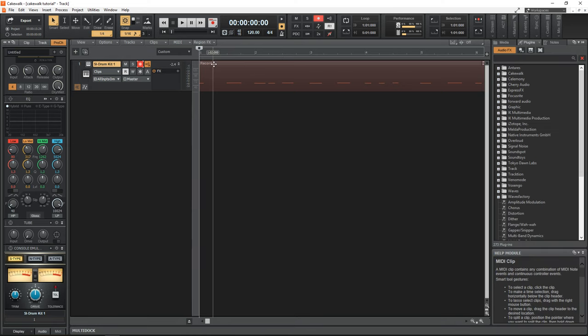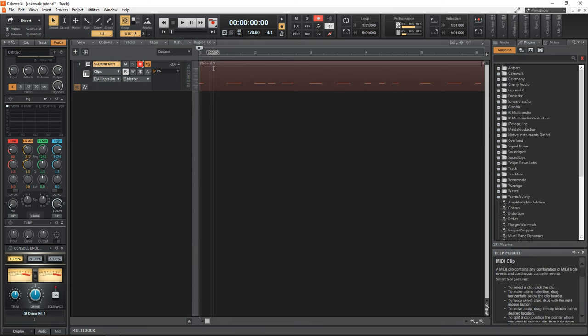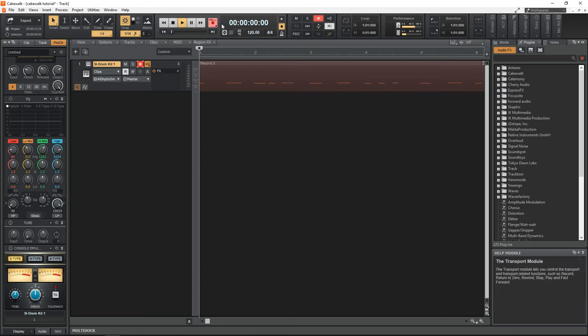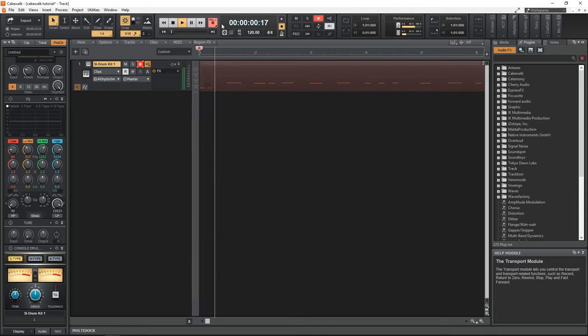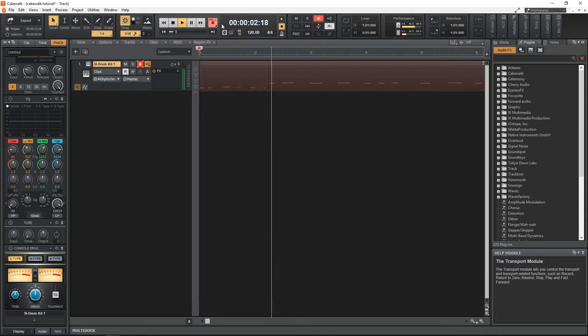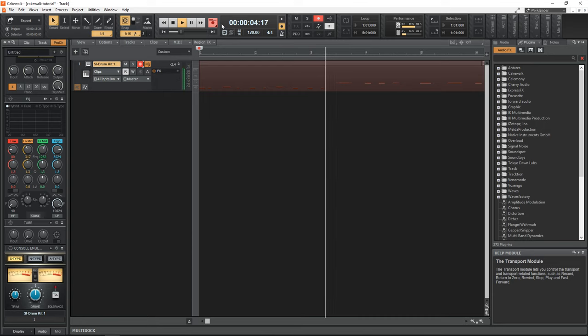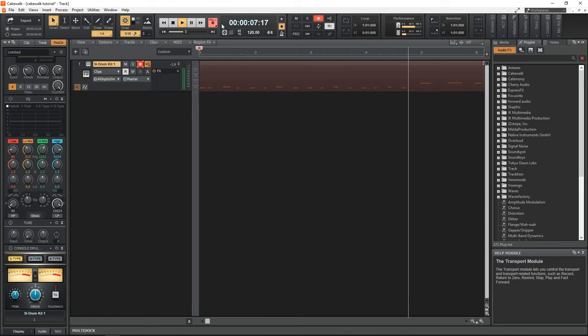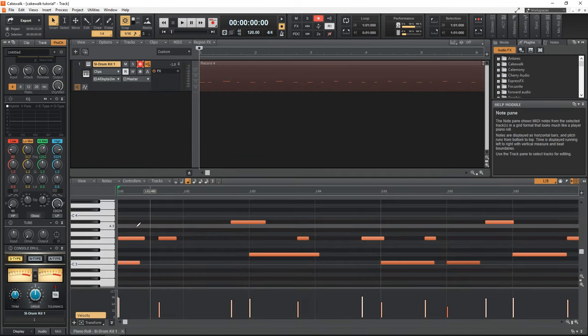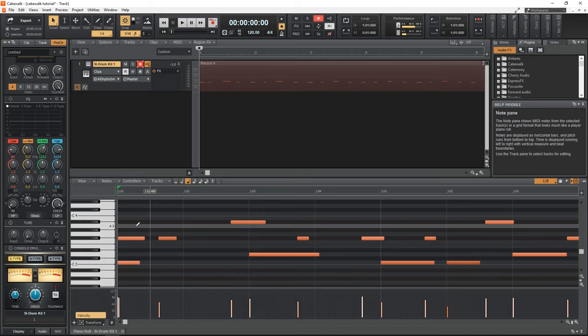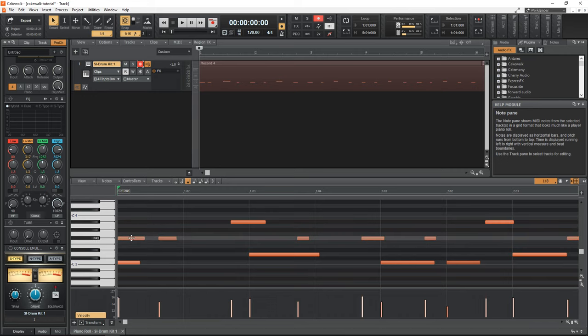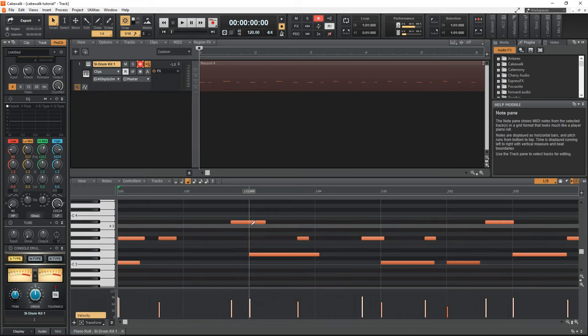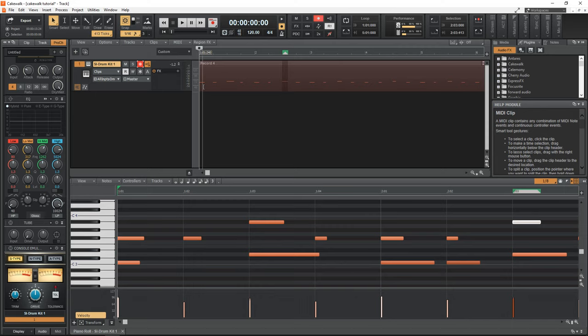Now, what if we want to add some hi hats to this, we can just click record and then add our hi hats over top of our kick and snare. Now, when you double click on the clip and bring up the piano roll, you'll see that we have some more notes in here. All right, so that's our drum beat and MIDI recording.